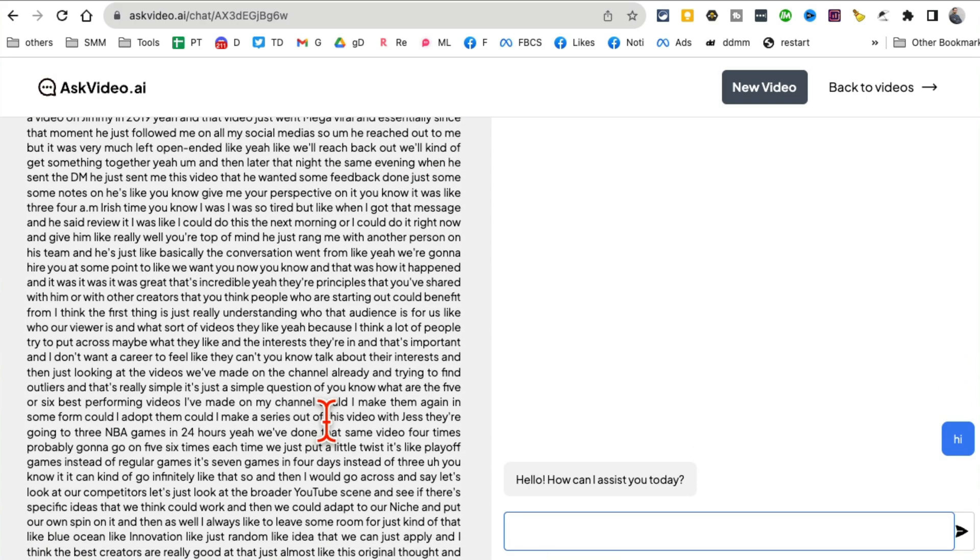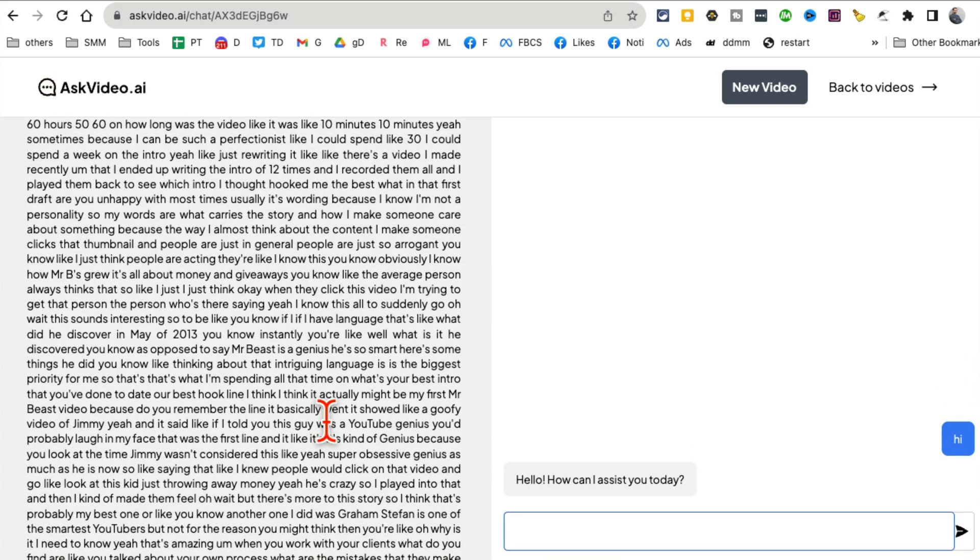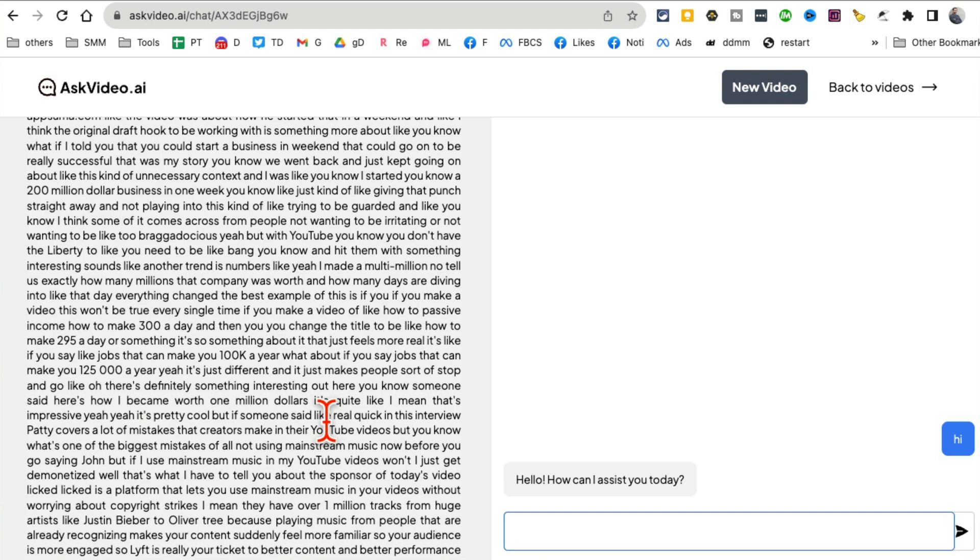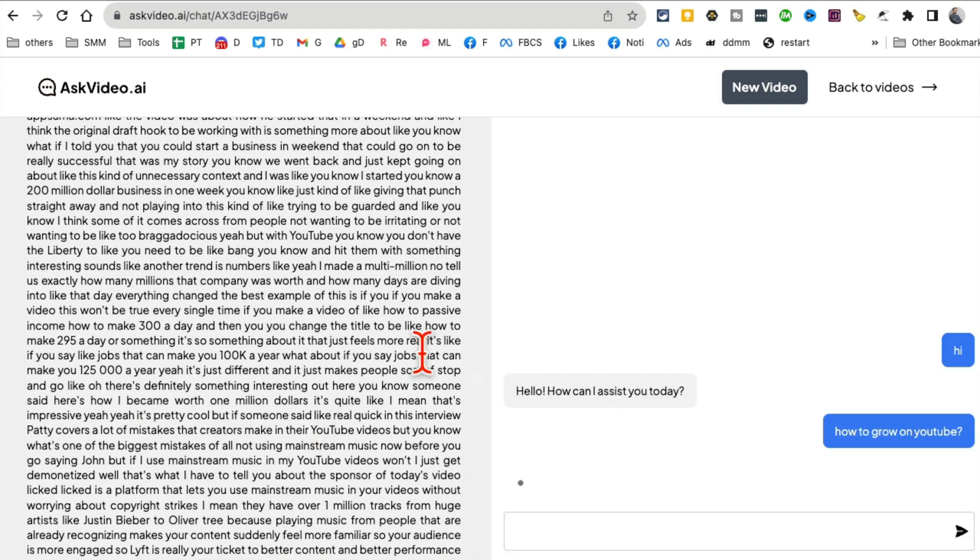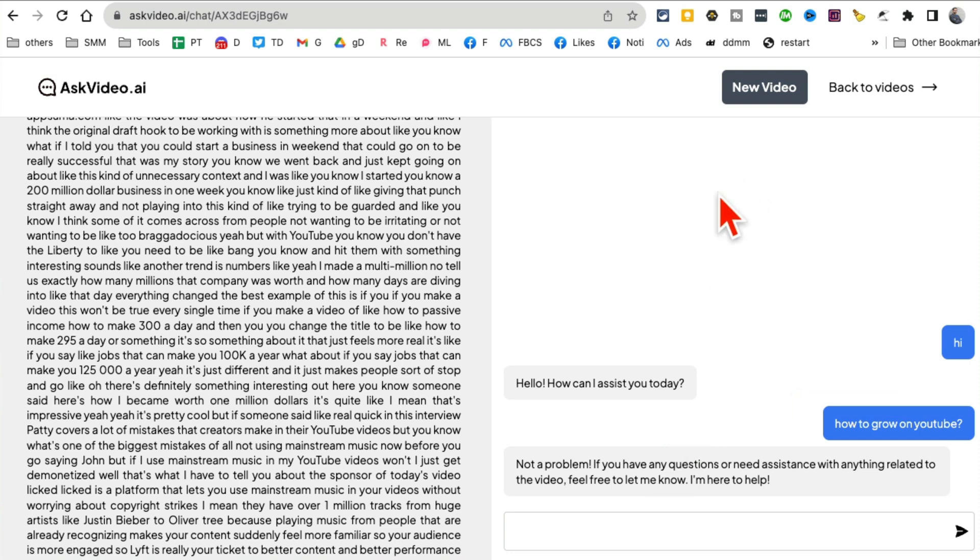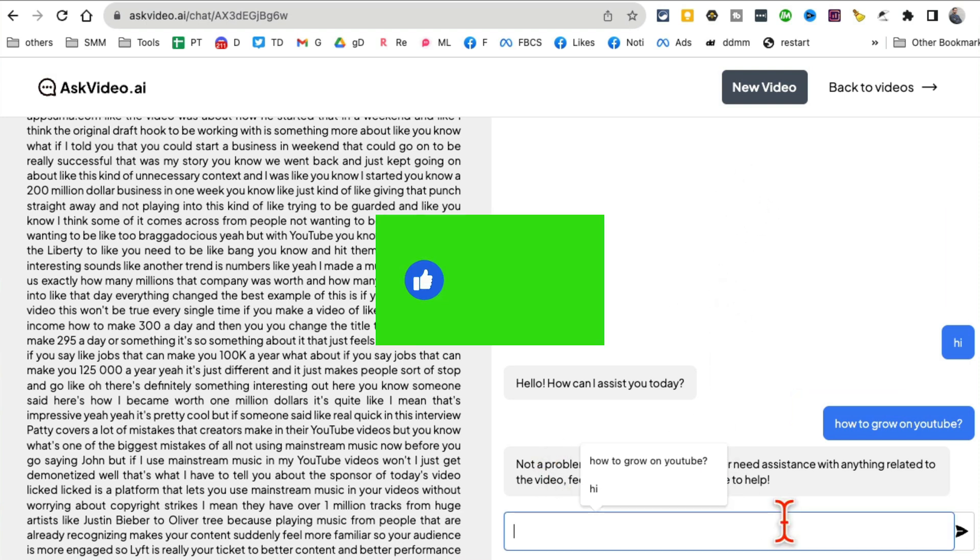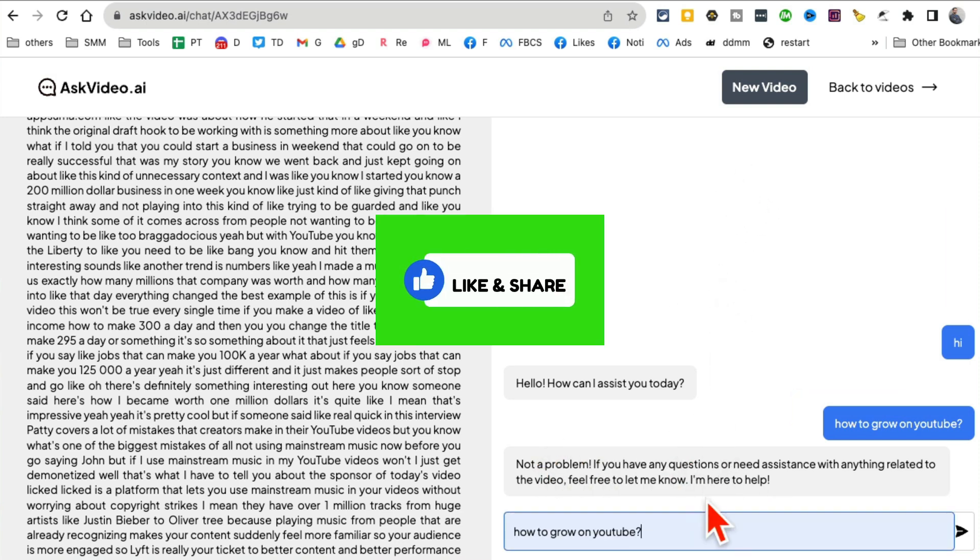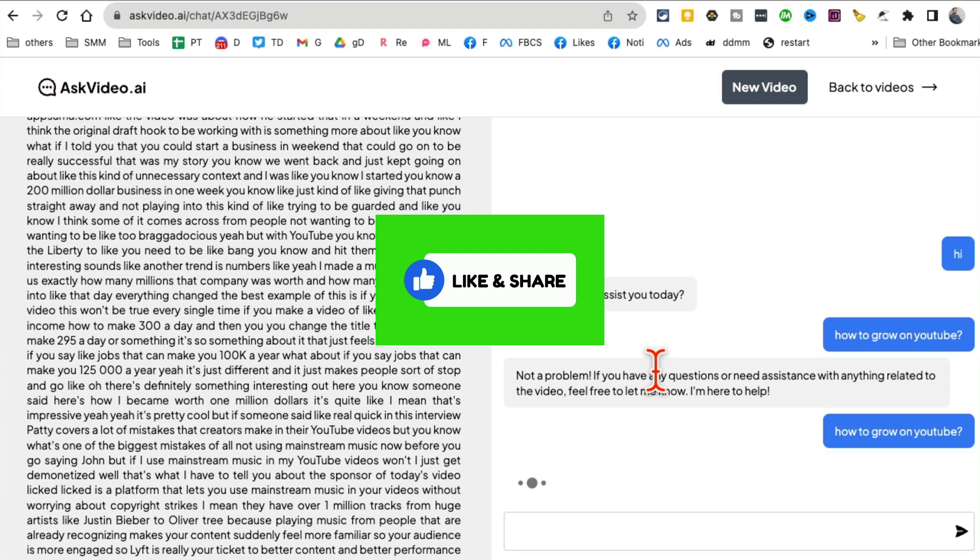Instead of spending hours and hours on this to really learn, I can simply chat with it. So how to grow on YouTube? Let me ask that question.